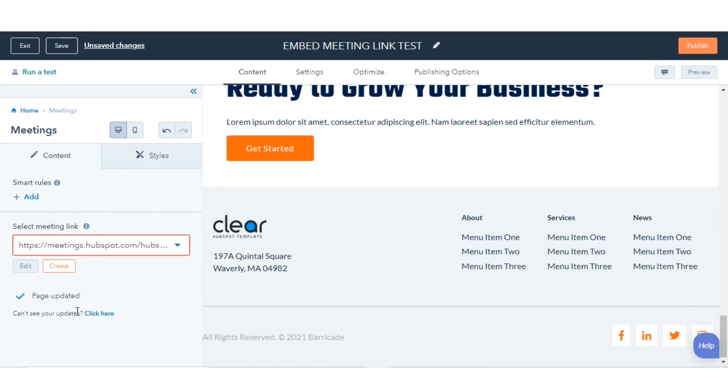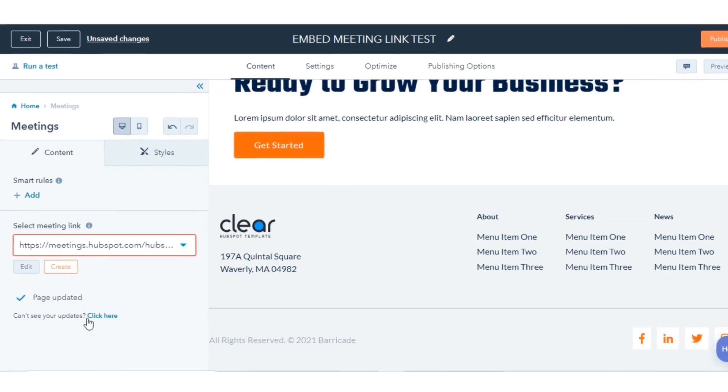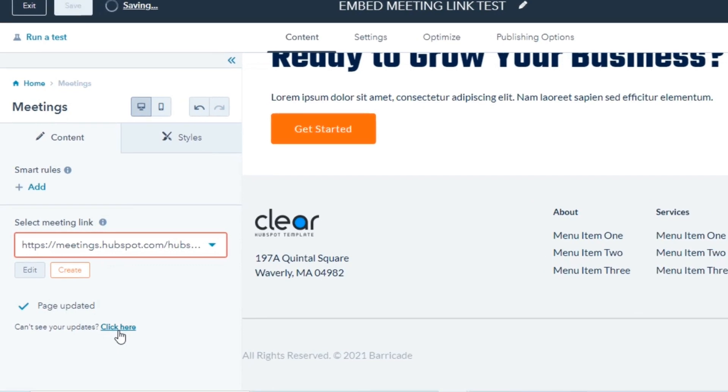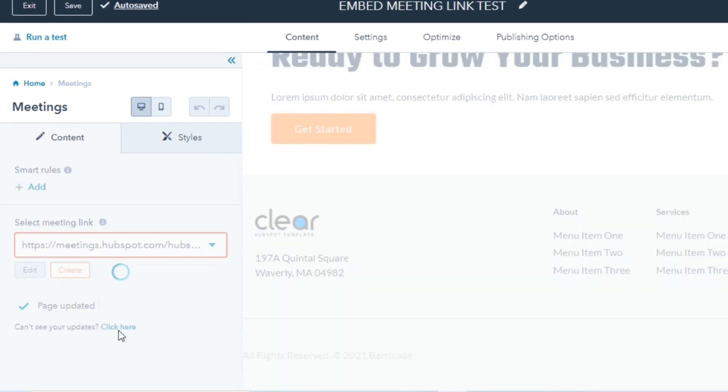The scheduling page for that link will appear in the widget. To refresh the page and view the scheduling page, select Click Here.